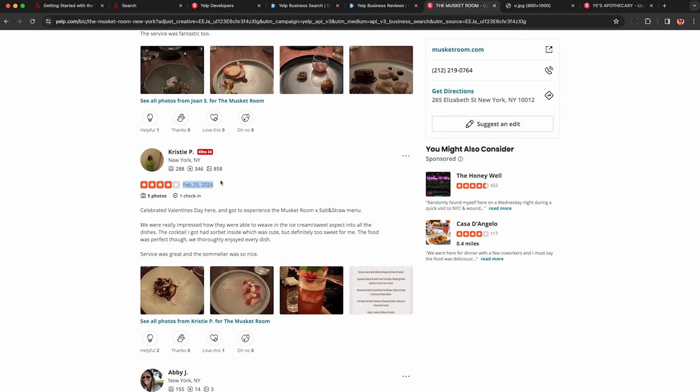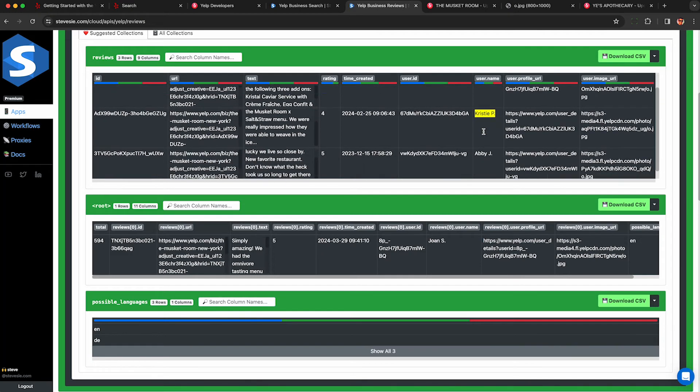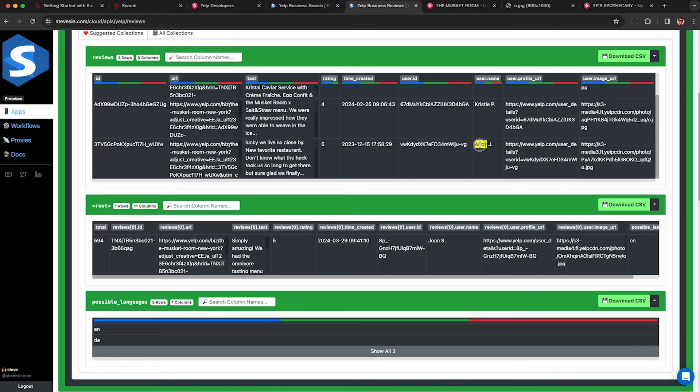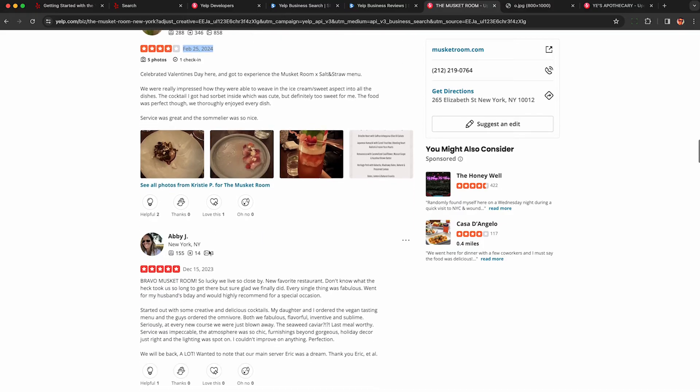And then Abby J wrote the third review which was published on December 15th and I can see right there December 15th 2023.